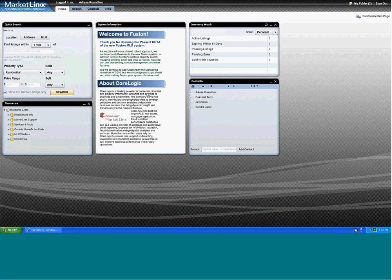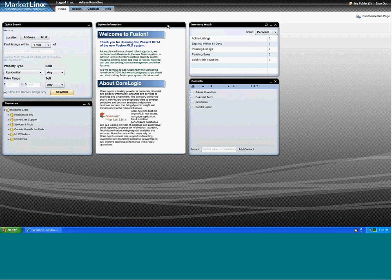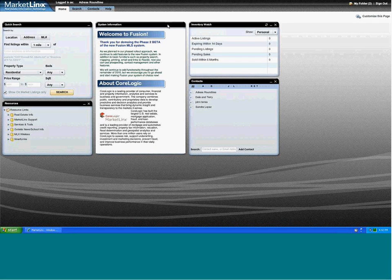We're here to bring you an insider's look at some of the new and enhanced features already in development. TempoFusion will be a browser-neutral system. If you access Tempo from a Macintosh you'll be able to use Safari, or if you prefer Internet Explorer, Firefox, Mozilla, or even Google Chrome, those browsers will also be compatible with our new system.